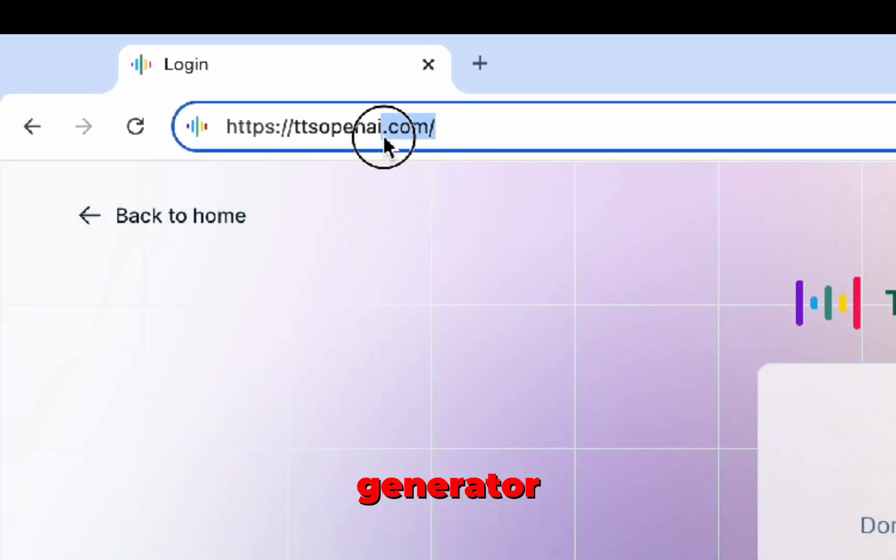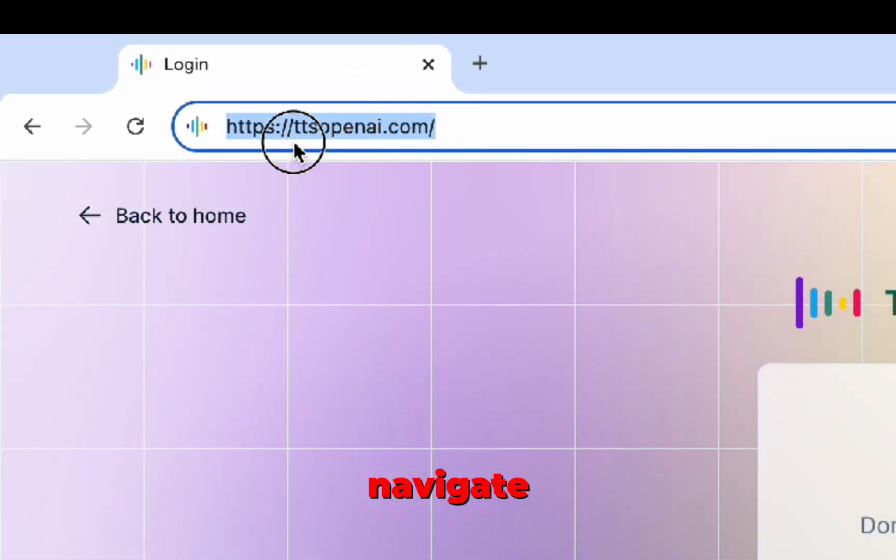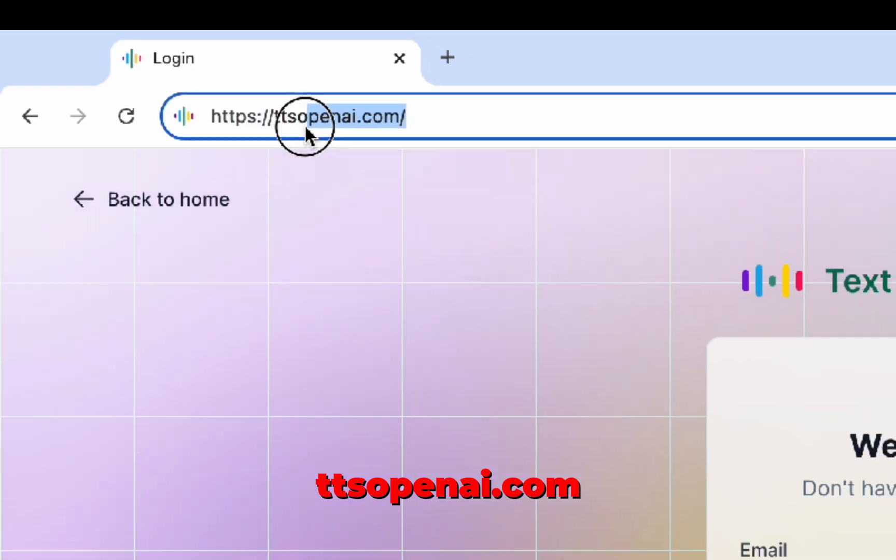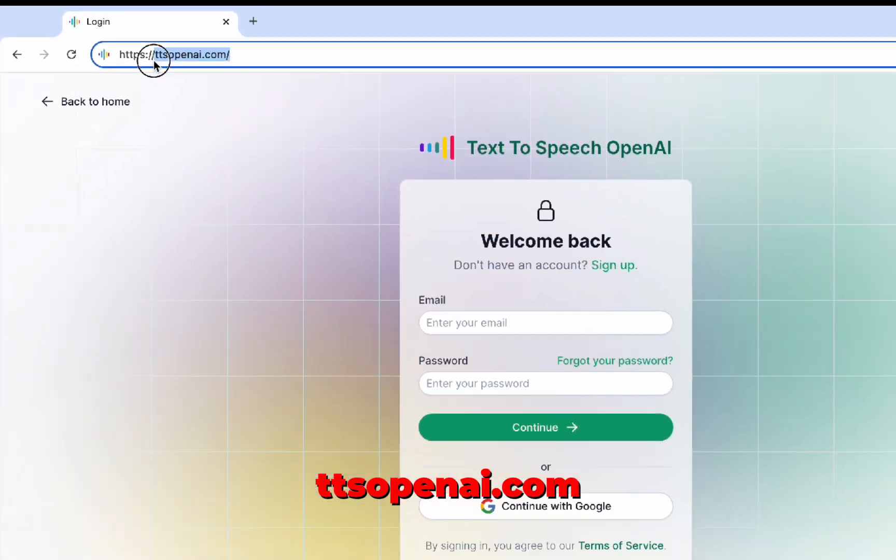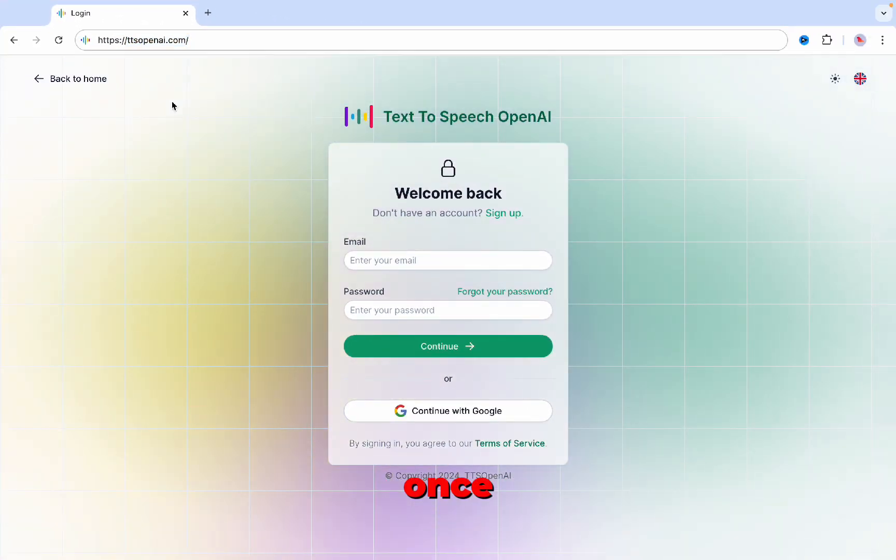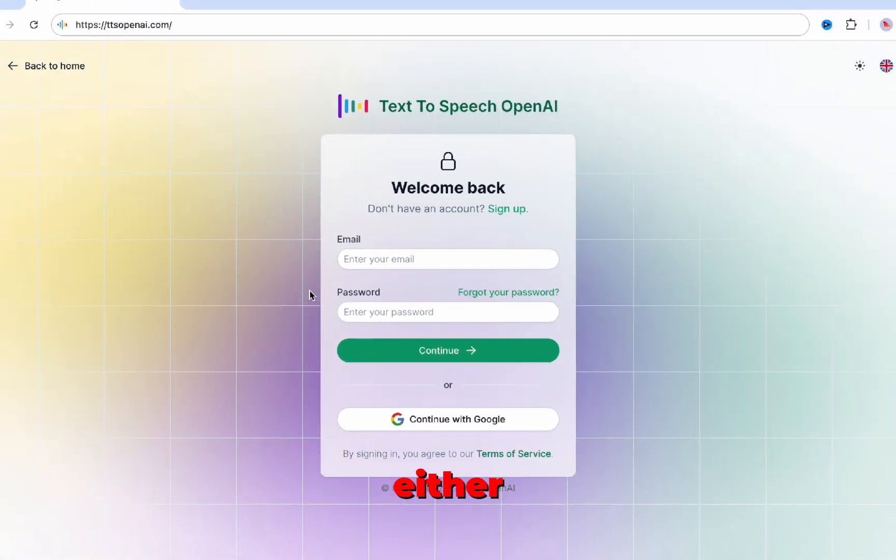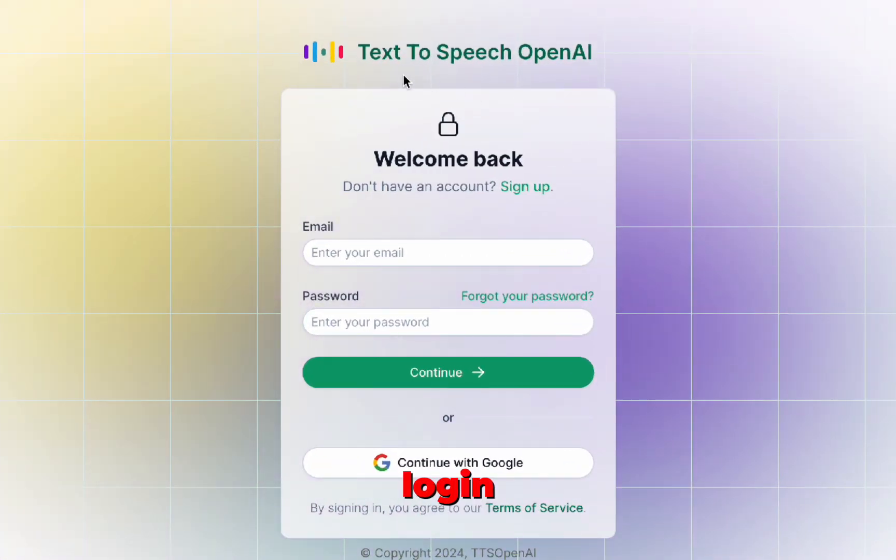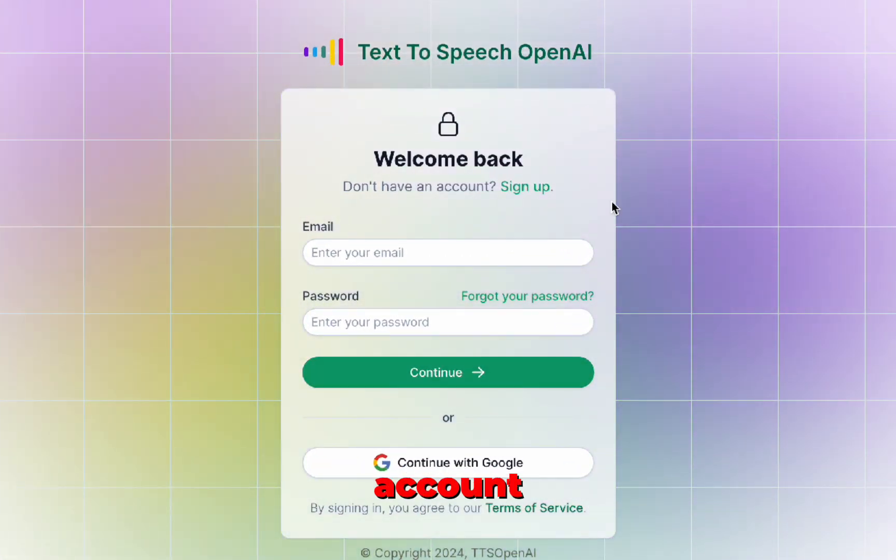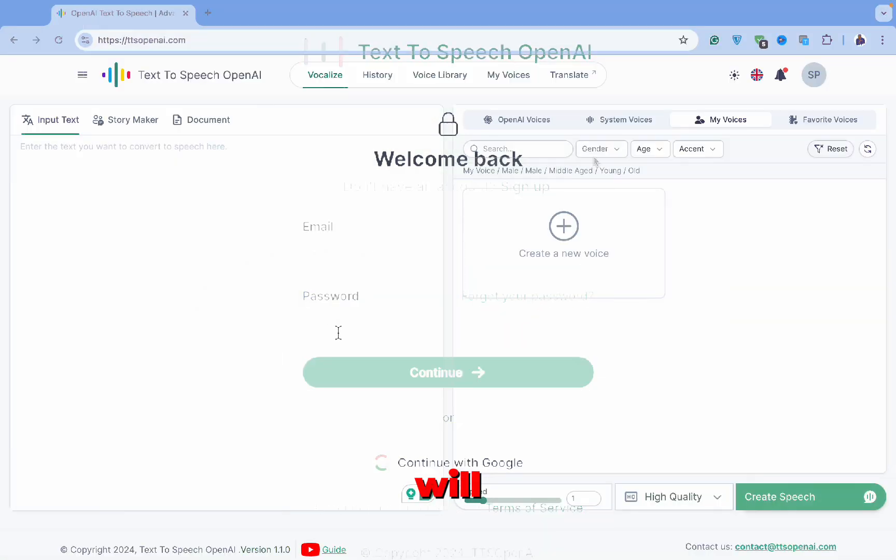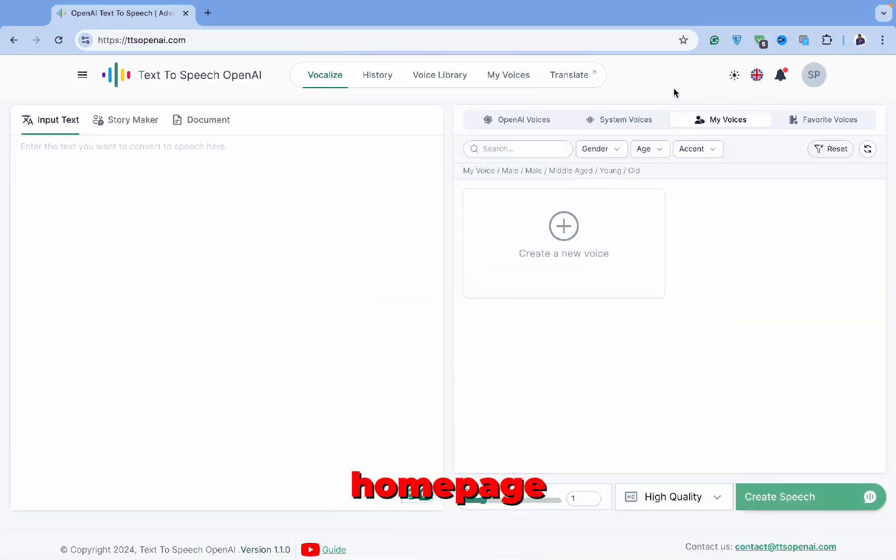To access the voice generator, simply navigate to ttsopenai.com. Once you're there, either sign up or log in if you already have an account, and this will be your homepage.